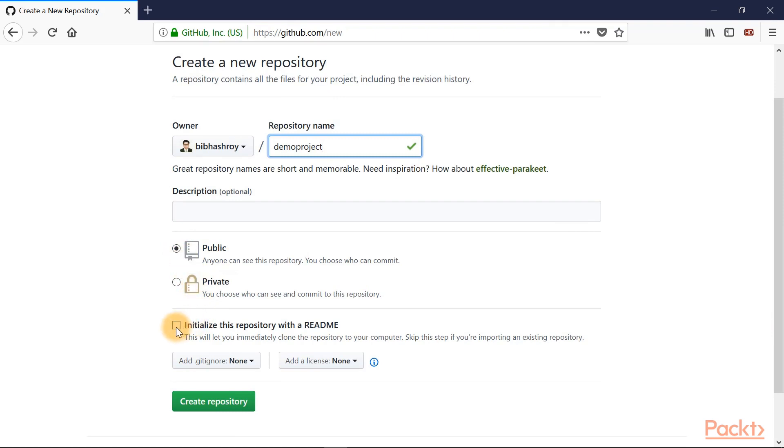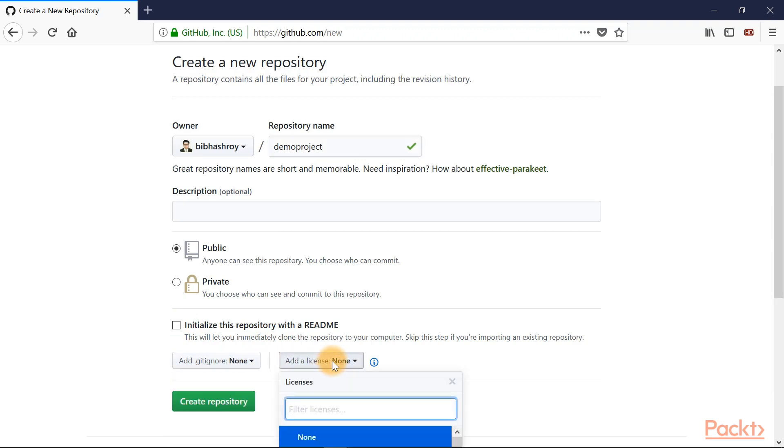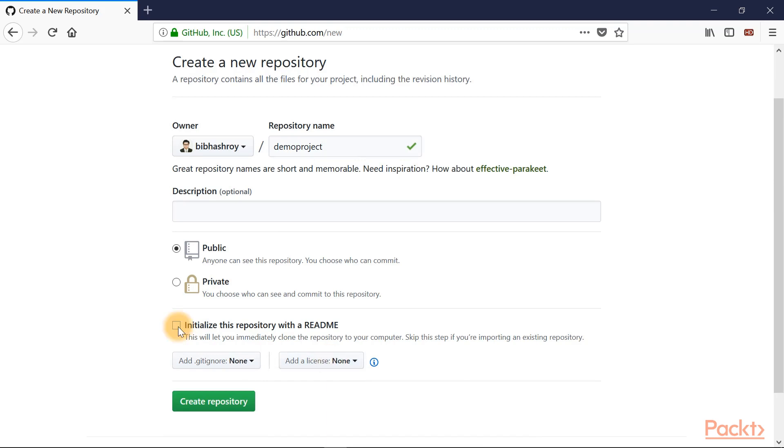You can initialize this repository with a README file, add a gitignore file, or optionally add a license. We'll initialize this repository with a README and hit the create repository button.